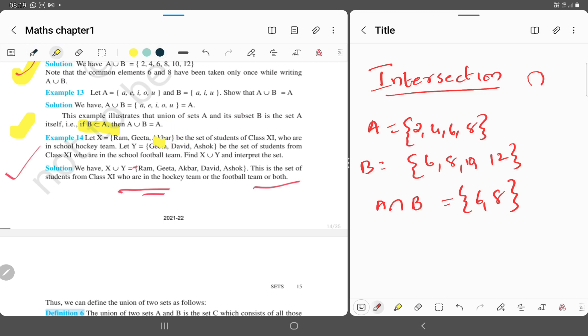Here, Gita is common to both sets X and Y, so the X intersection Y is equal to {Gita}.